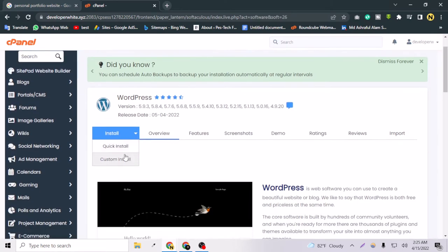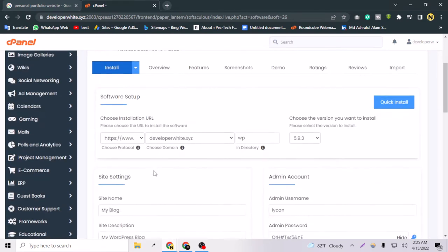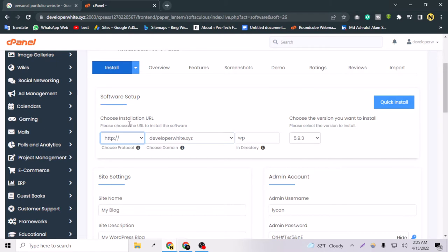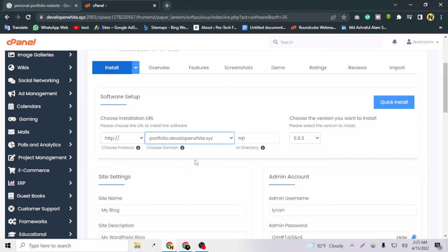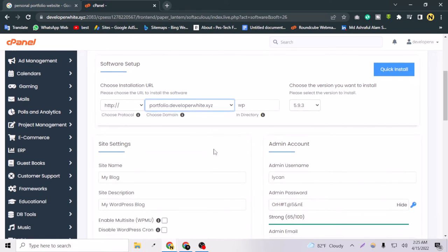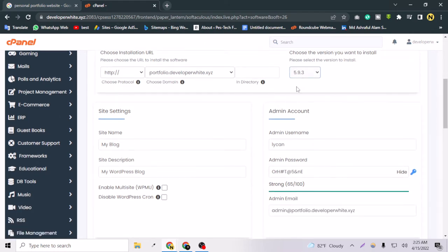If I scroll down in cPanel you will see a script called WordPress. I'll press WordPress and choose custom installation. Note: I don't have an SSL certificate installed right now — SSL is the protection for your viewers. I select 'portfolio.developerwhite.xyz' as the domain, clear the directory field, and choose the latest version of WordPress.